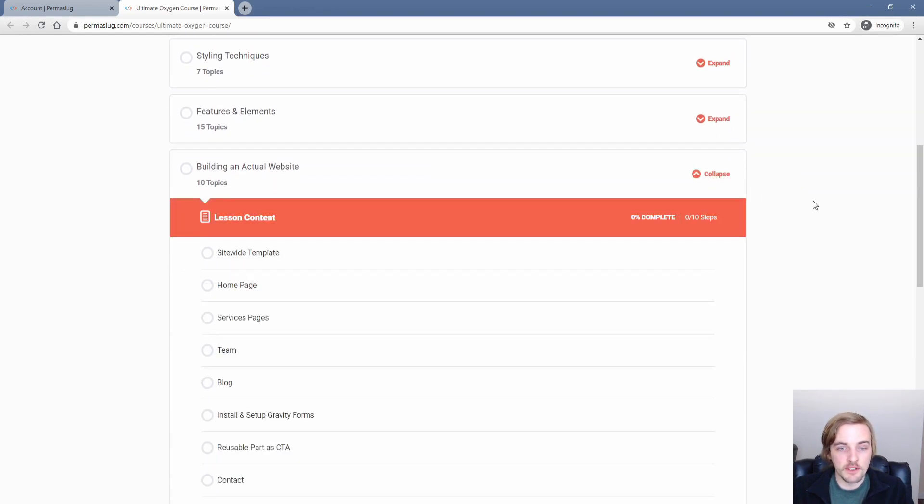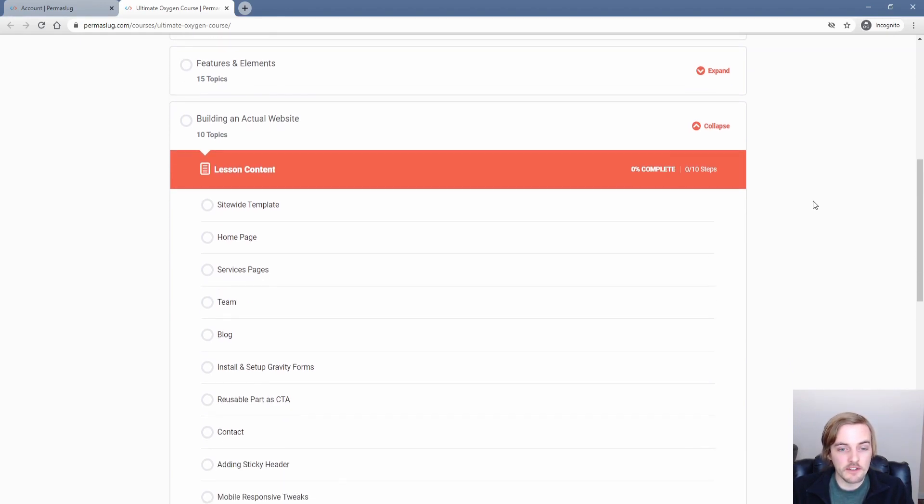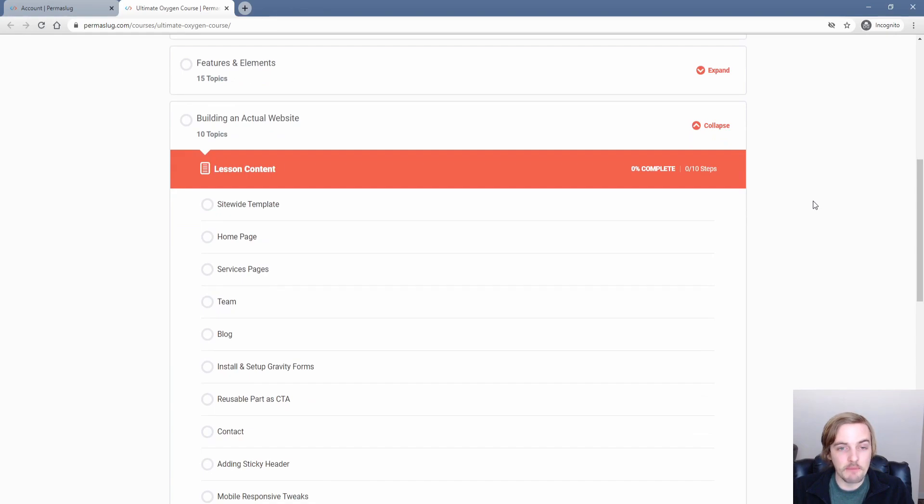So this particular section of the course walks through building a site for a law firm, an example law firm. And these are all segmented out. So you can easily come back to these and look at different components of that particular lesson.